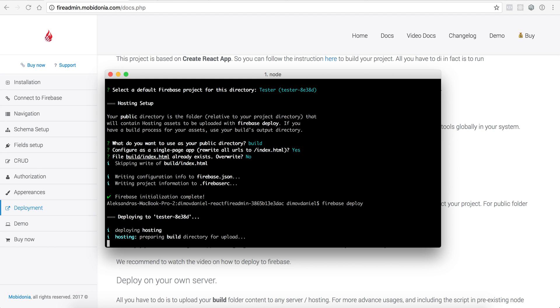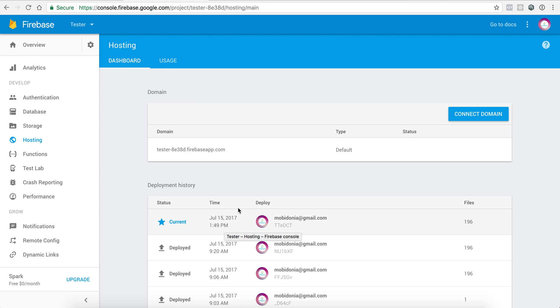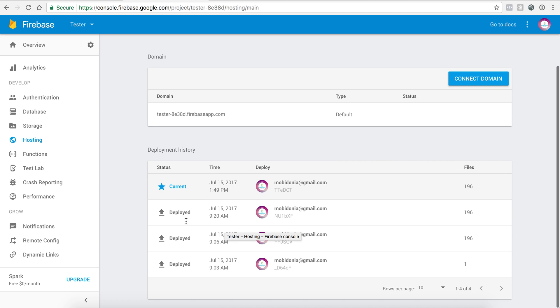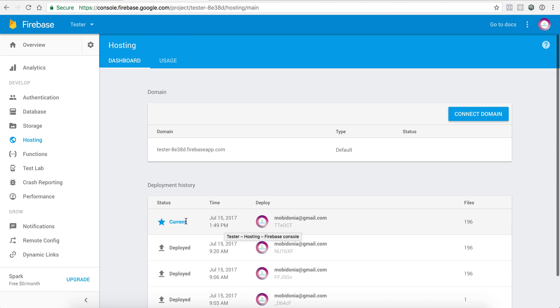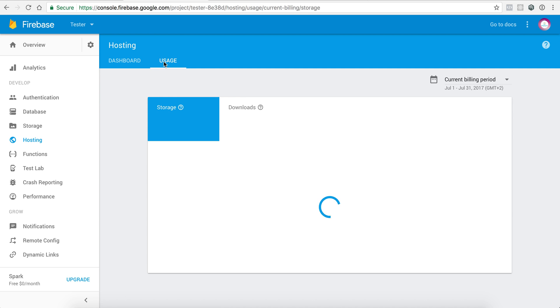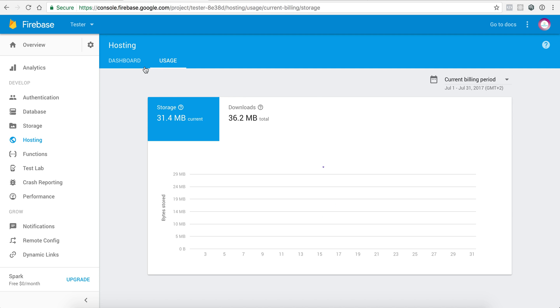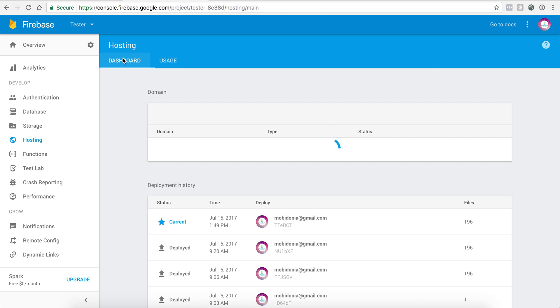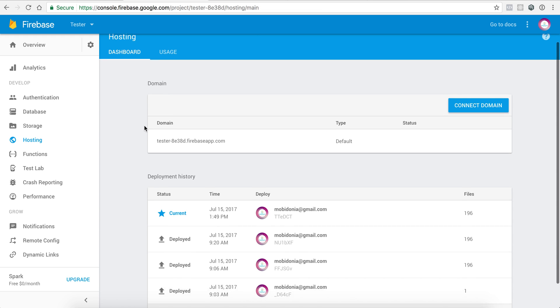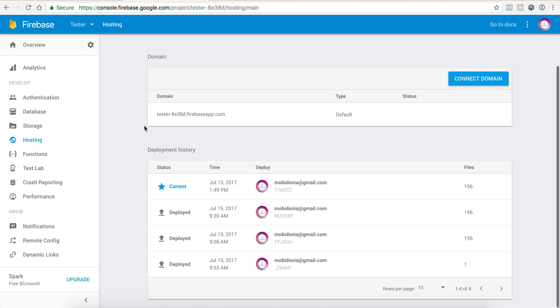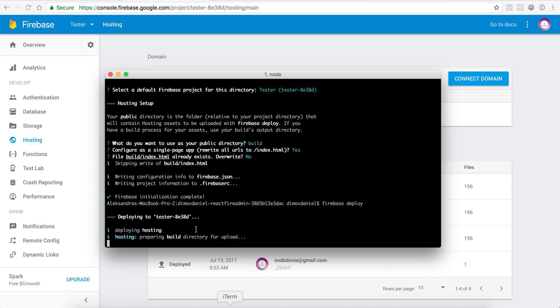I have already uploaded a few deployments there. Here you can connect the domain. Here you will see how much usage there is on the hosting part. And soon I will be able to see my new update coming up.